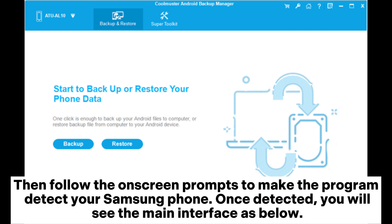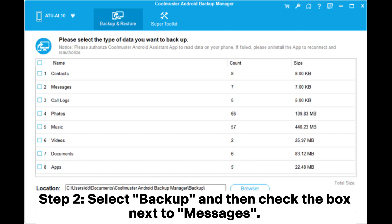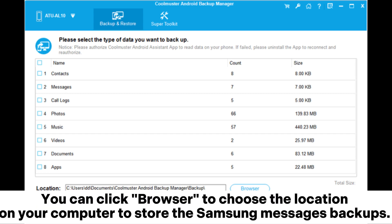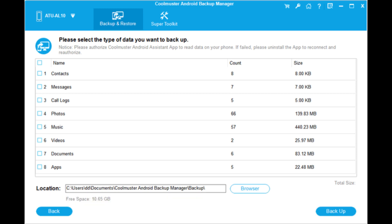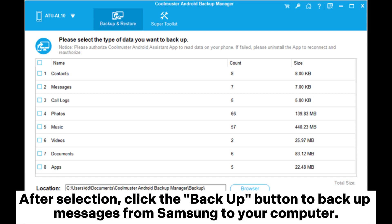Step two: select Backup, then check the box next to Messages. You can click Browse to choose the location on your computer to store the Samsung messages backups. After selection, click the Backup button to backup messages from Samsung to your computer.